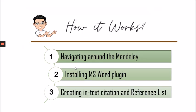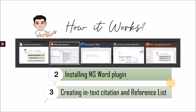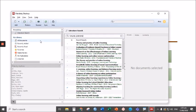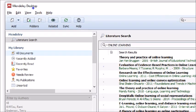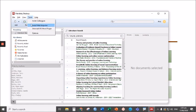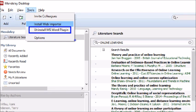Now, let's proceed to installing MS Word plugin from your Mendeley. Let's go to our Mendeley desktop. To install the MS Word plugin, all you have to do is go to Tools, and from Tools, choose Install MS Word plugin.